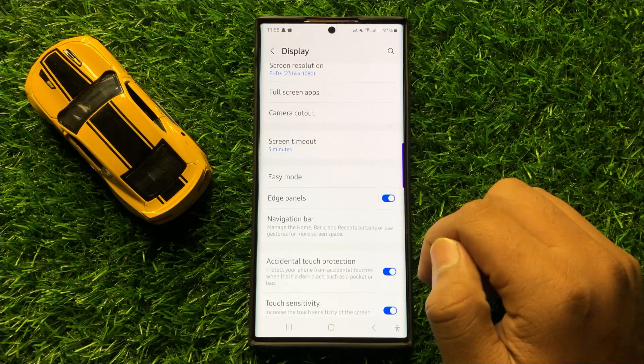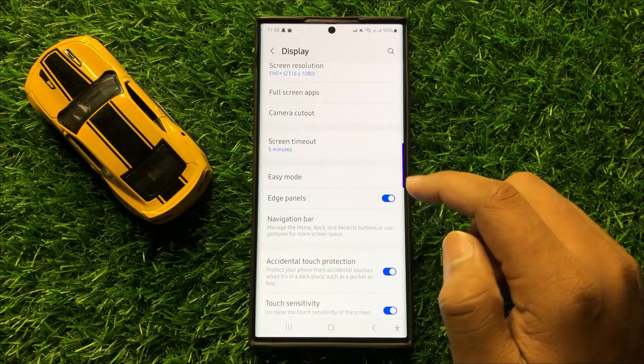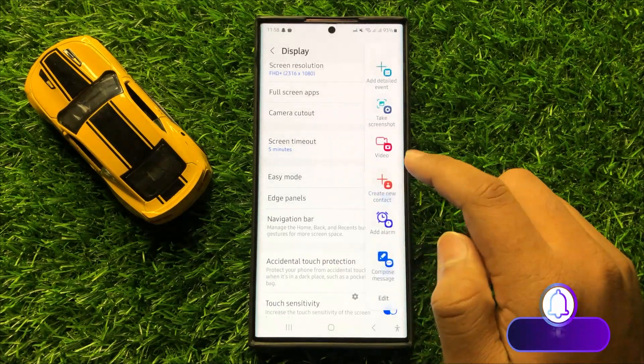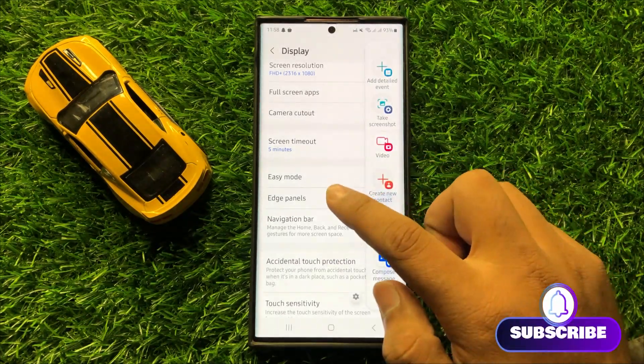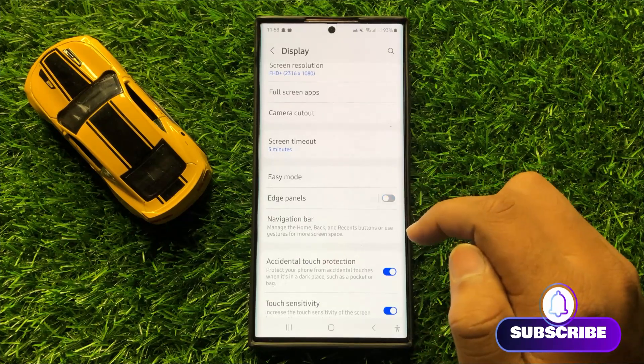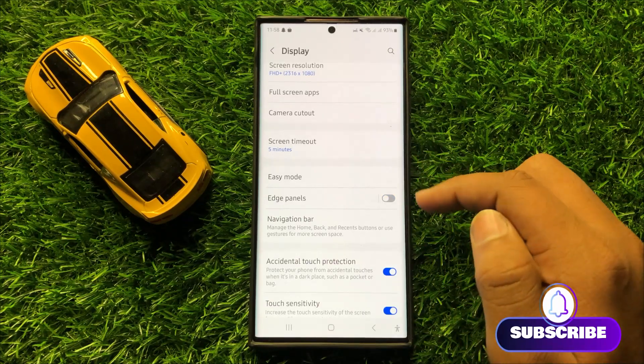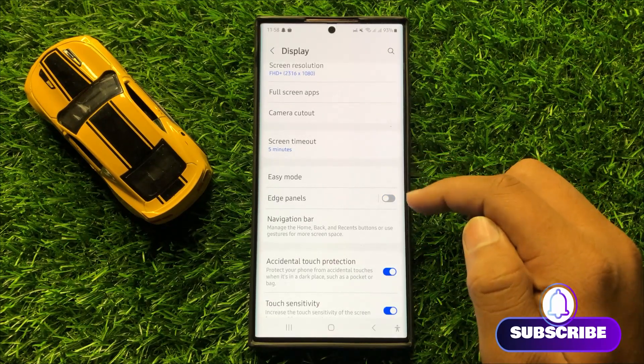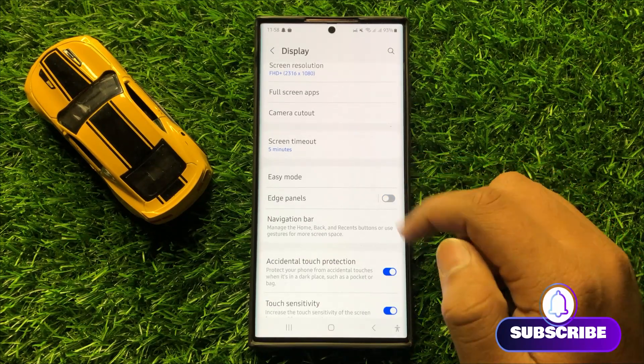So if you want to disable the edge panels, then turn off this button. And now you can see the edge panel is disabled.